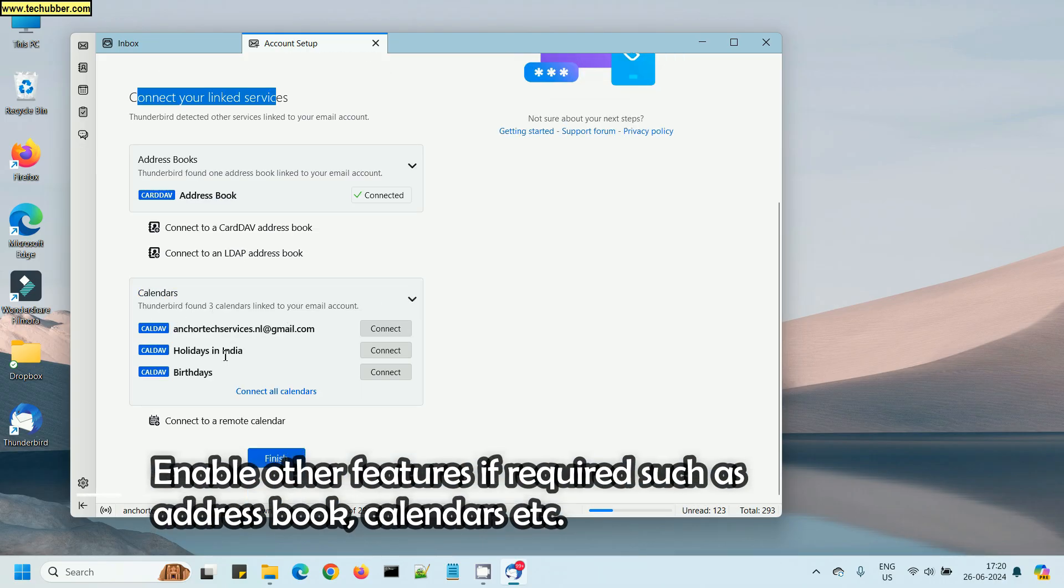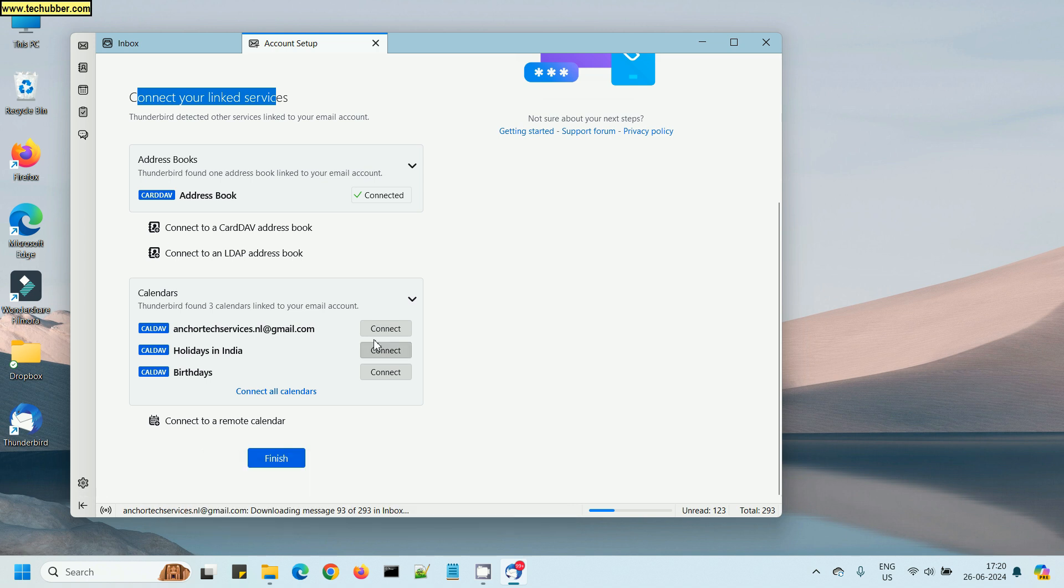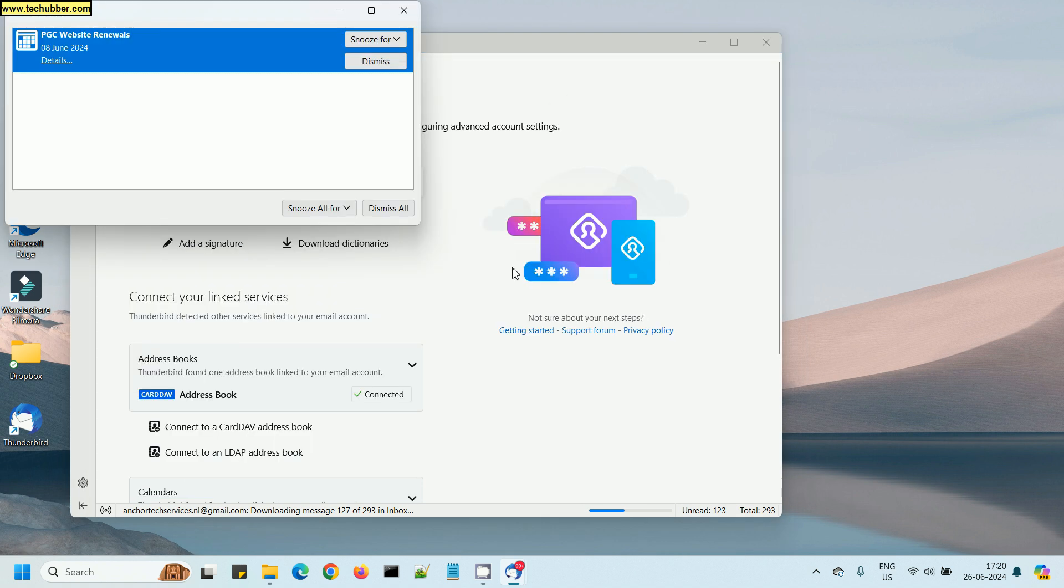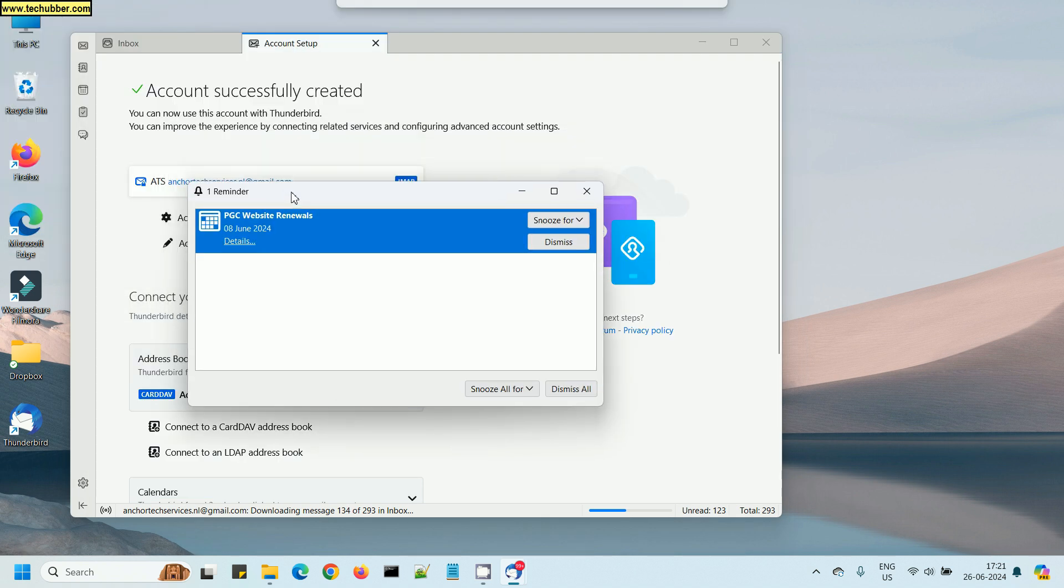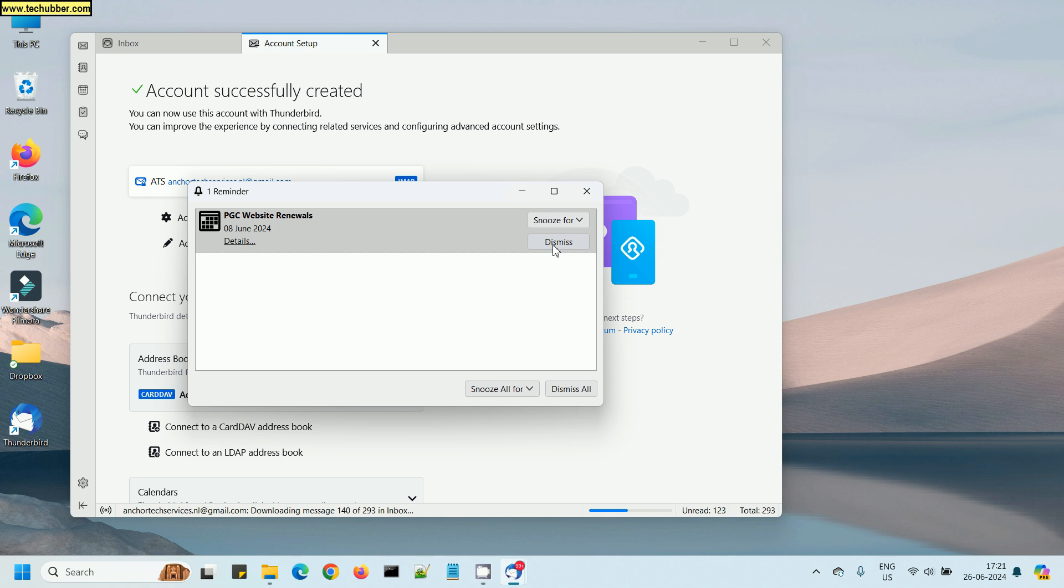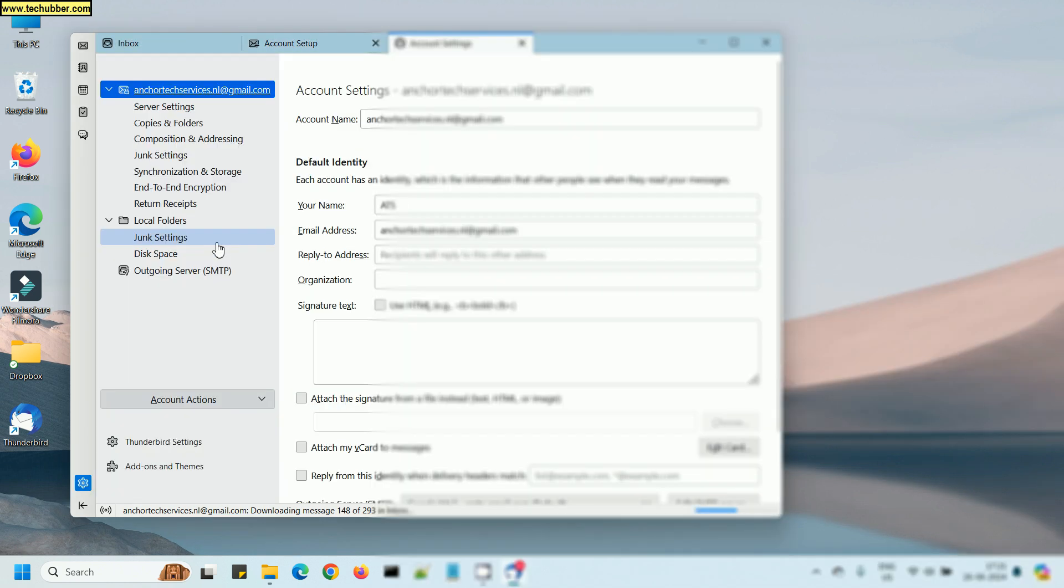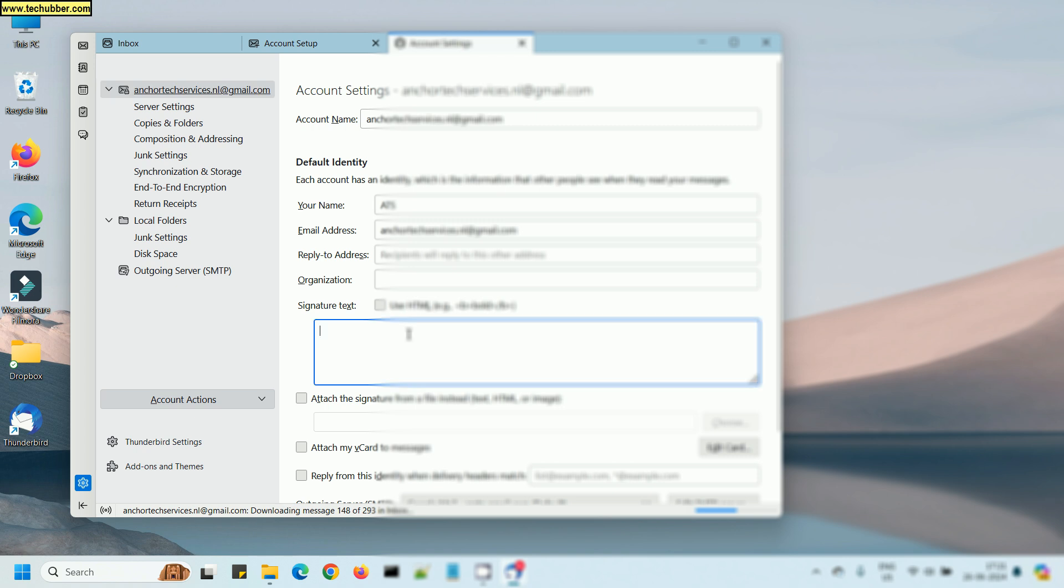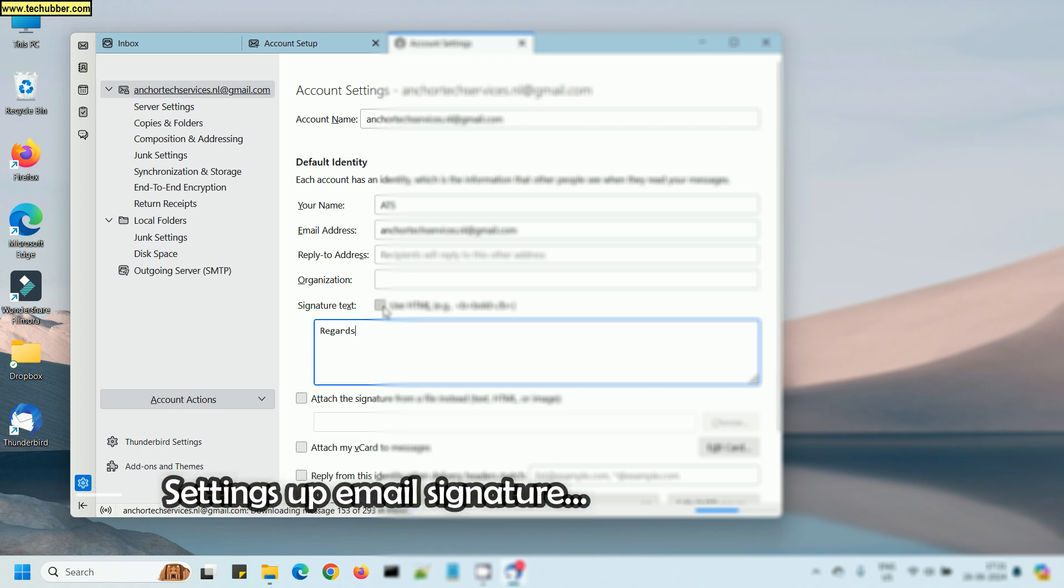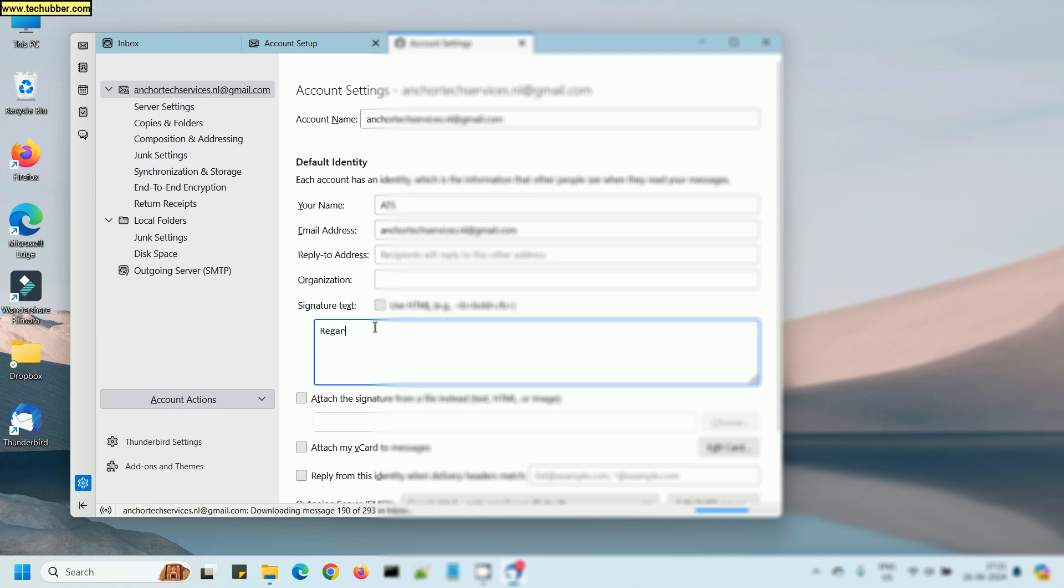And I will also enable access to the Google Calendar. Once I'm done with this, I am already seeing some alerts from my Google Calendar.